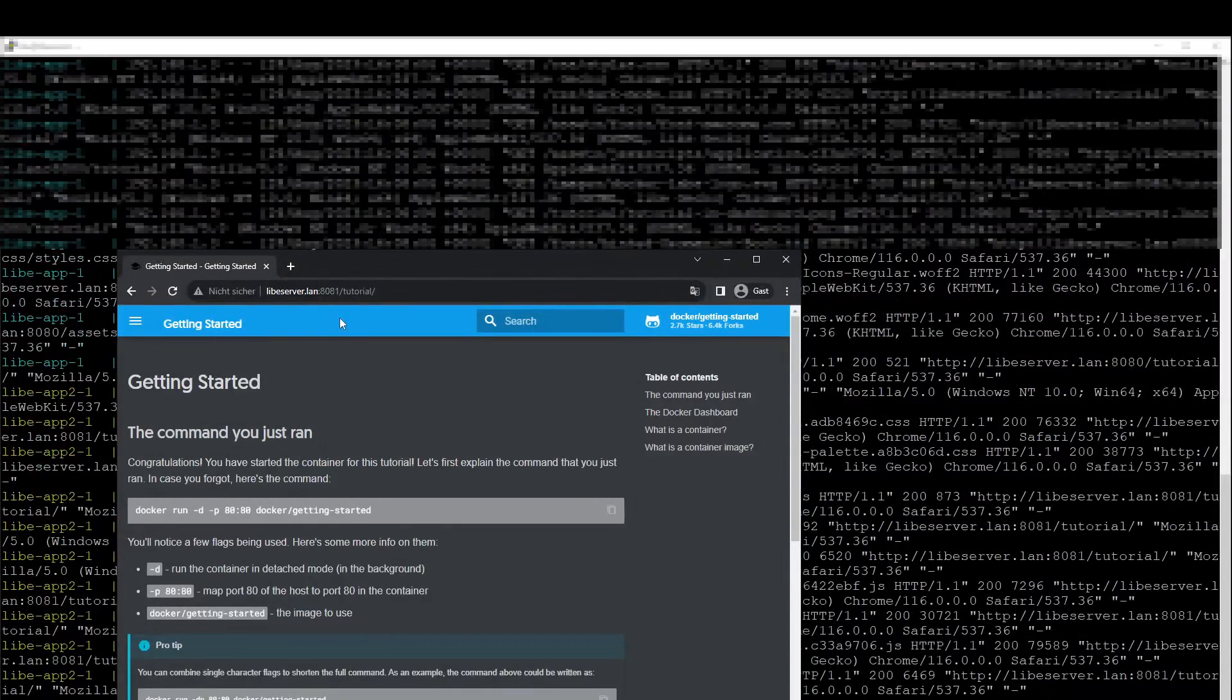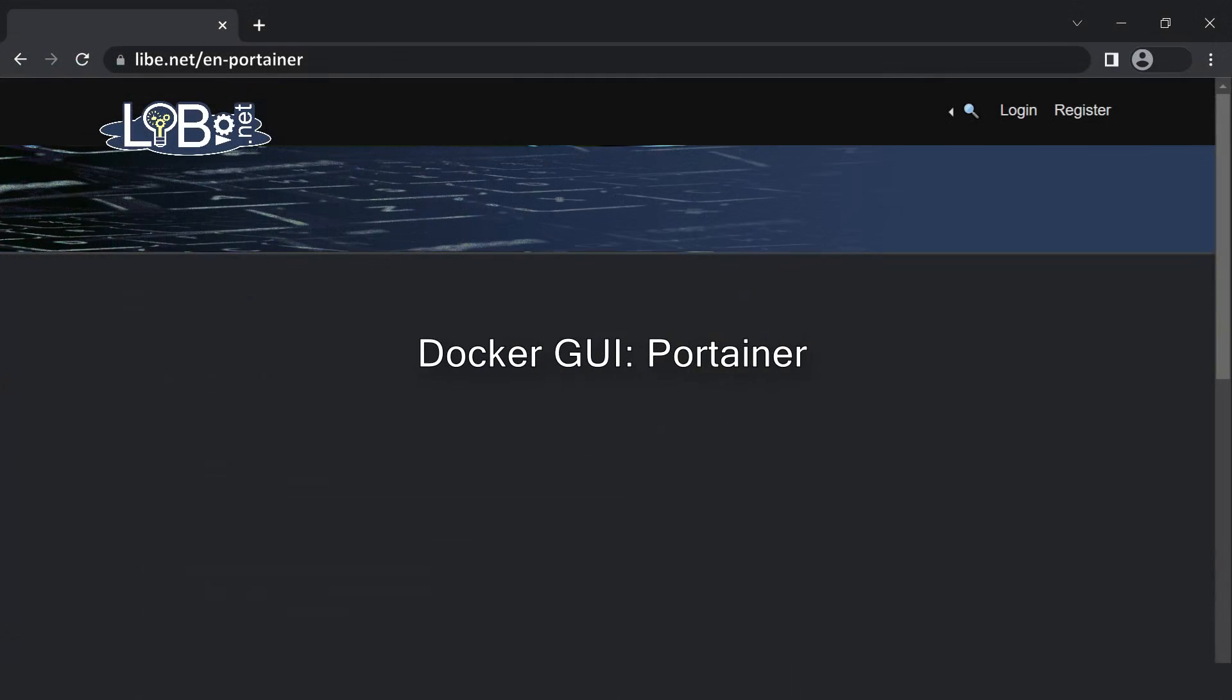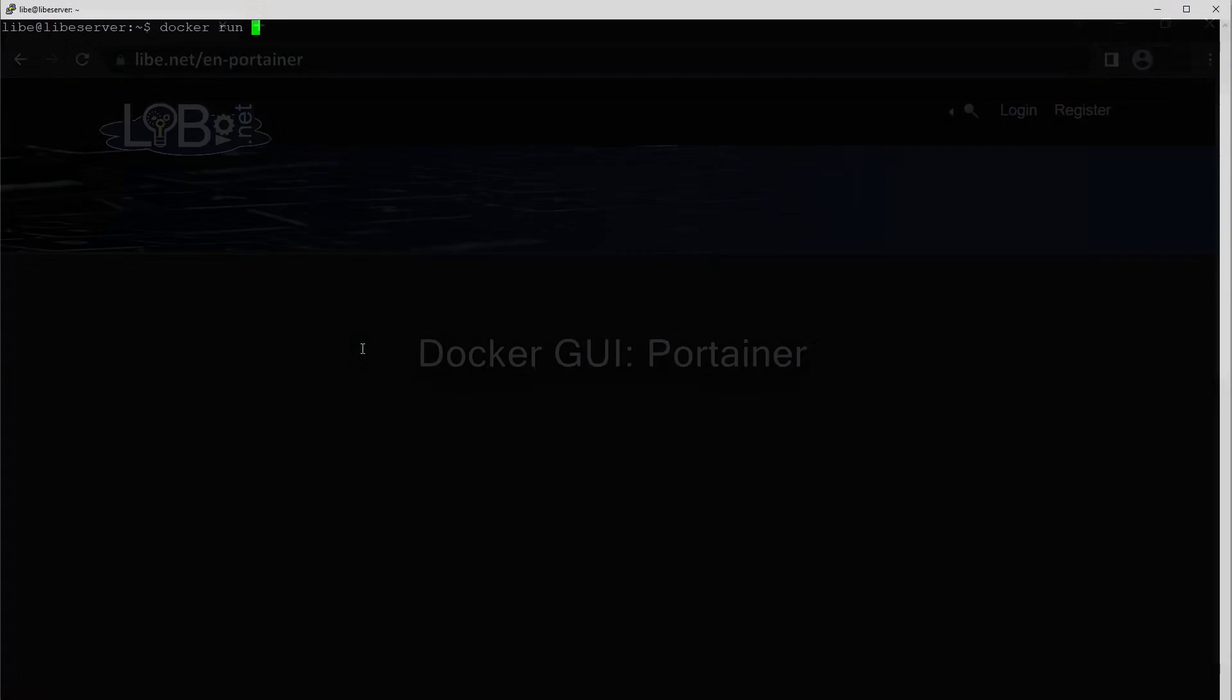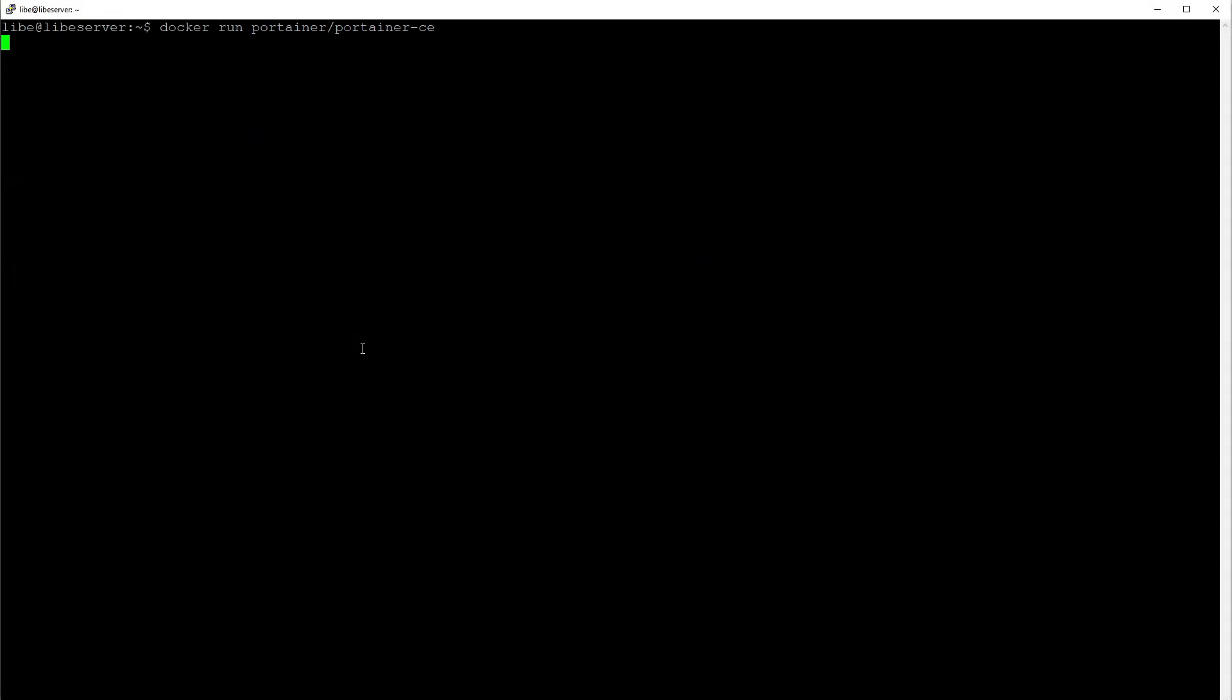If you prefer to manage Docker via a web interface, you should take a look at the Docker container named Portainer. The container can first be started via a command in the terminal, similar to the previous example.